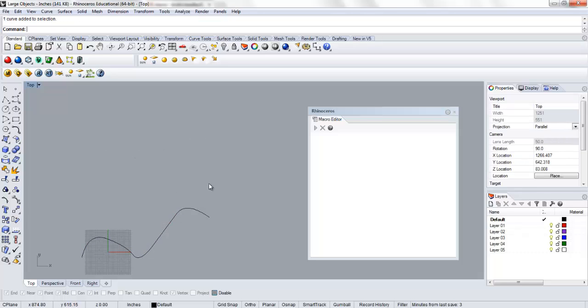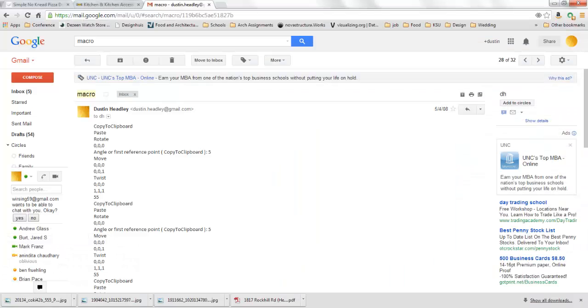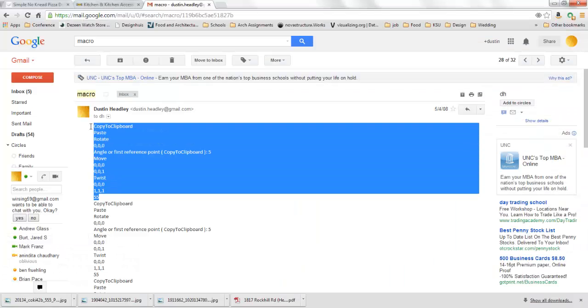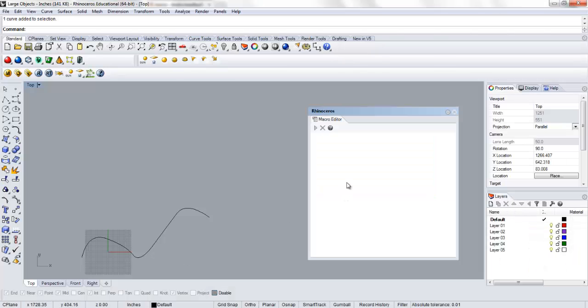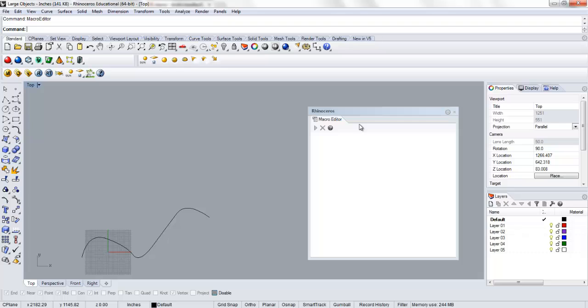So what we can do is, I actually have one pre-written that I've already talked about in class, but I'll go ahead and explain it. So I'm just going to copy this. We've opened the macro editor by just typing macro, and I'm going to paste this in here.